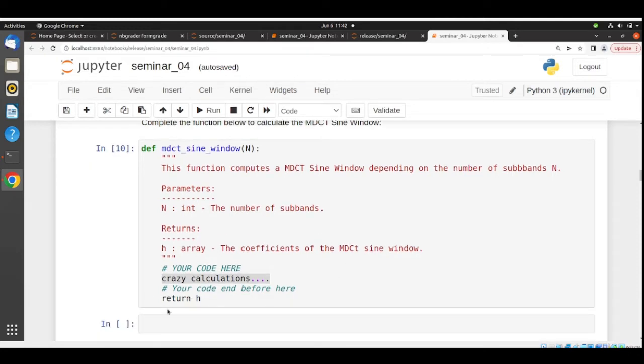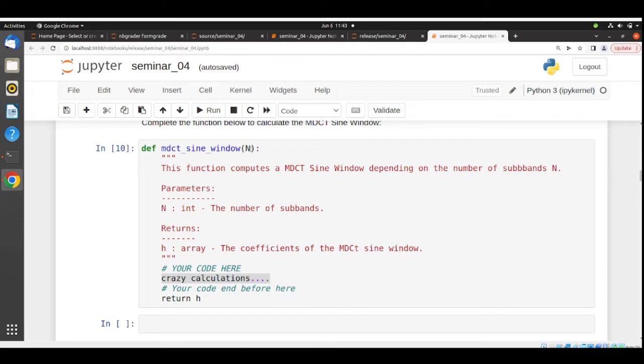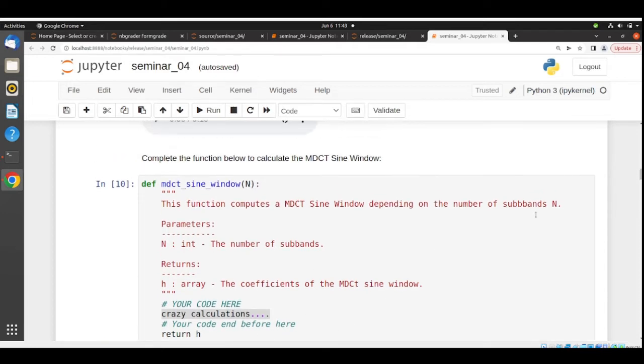Make sure that you return exactly what is being asked to be returned and that you use the parameters that are being asked to be used. In this case, depending on the number of subbands, you need to return coefficients of the MDCT sine window.